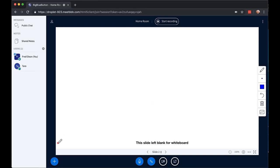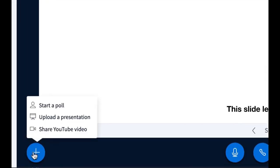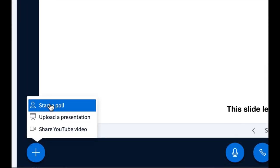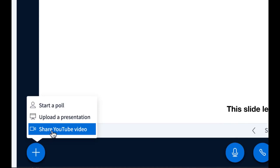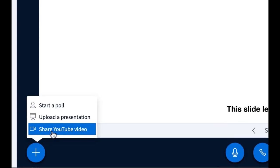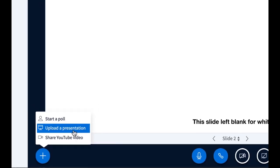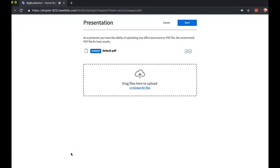As a presenter, you have some controls here on the left-hand side. I can start a poll, upload a presentation, or share a YouTube video. Let's start with upload a presentation.